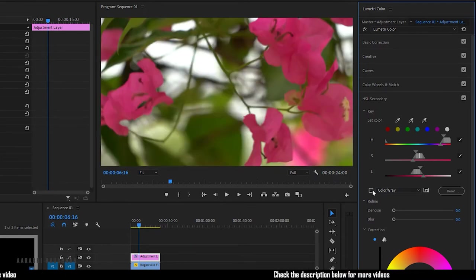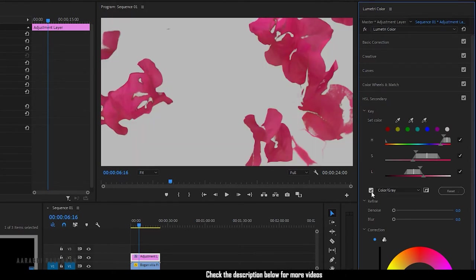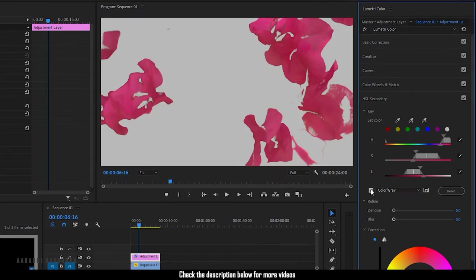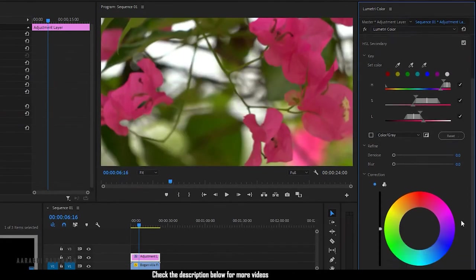Use the color pick tool with the plus sign to increase the color range. Toggle up the color or gray option to see the color mask. If you're good with that, proceed further.